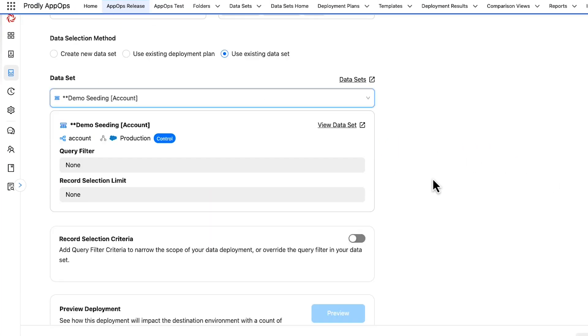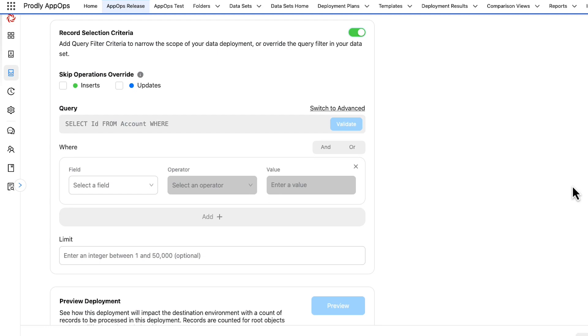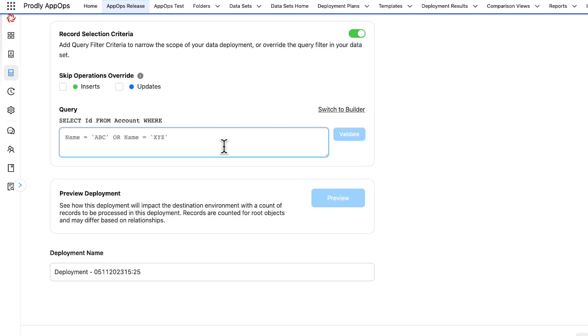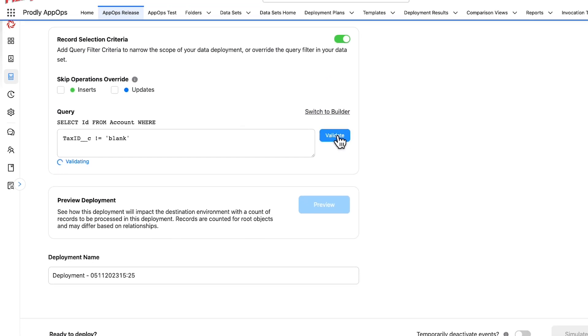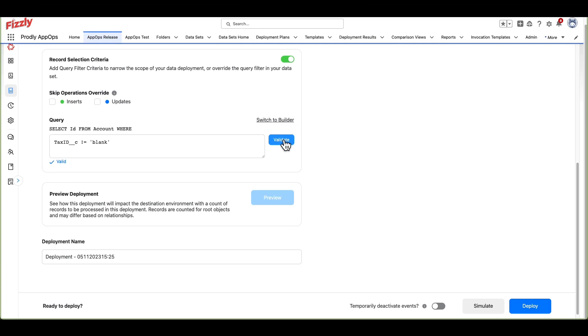Before we actually launch the deployment, note that you can also add in top-level filters in record selection criteria. By toggling on the Temporarily Deactivate Events switch at the bottom of the screen, triggers, process builders, workflows, duplication rules, and validation rules will be disabled in the destination orgs during the deployment.